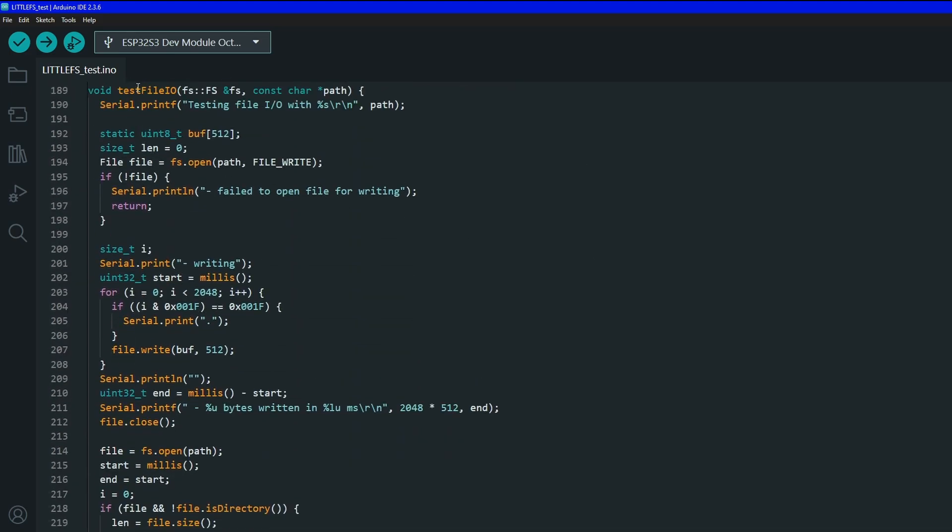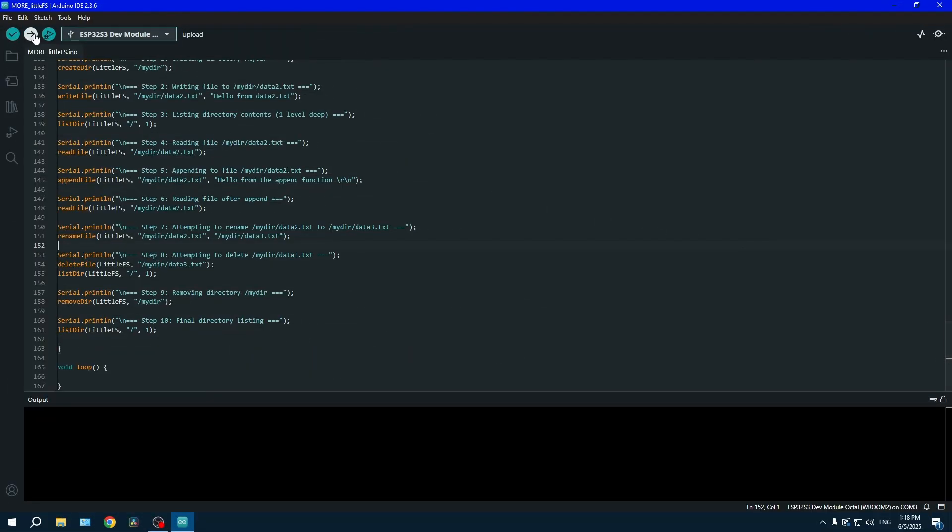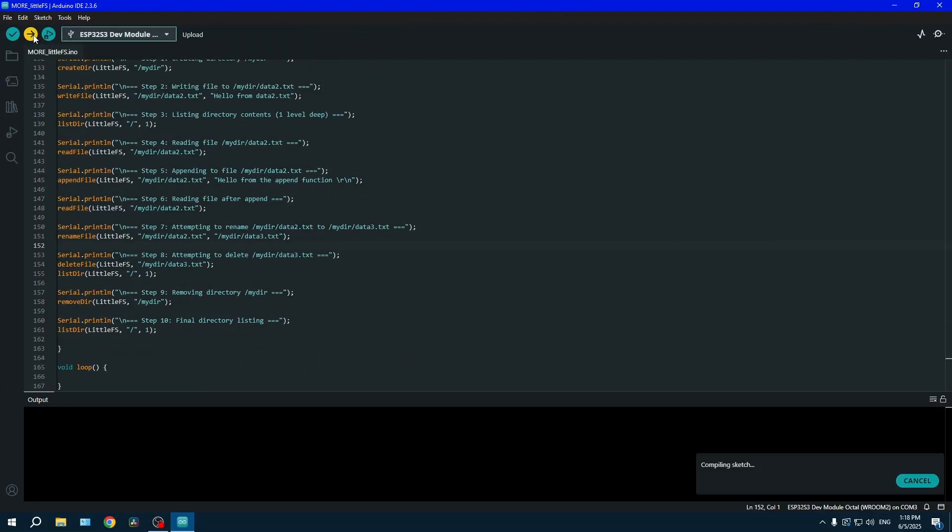All right, now we're going to be testing all these functions. In the setup portion of the code, I will not be giving you my test sequence even though I'm displaying it on the screen, because I want you to try to make your own. You can also use the one given in the example sketch.